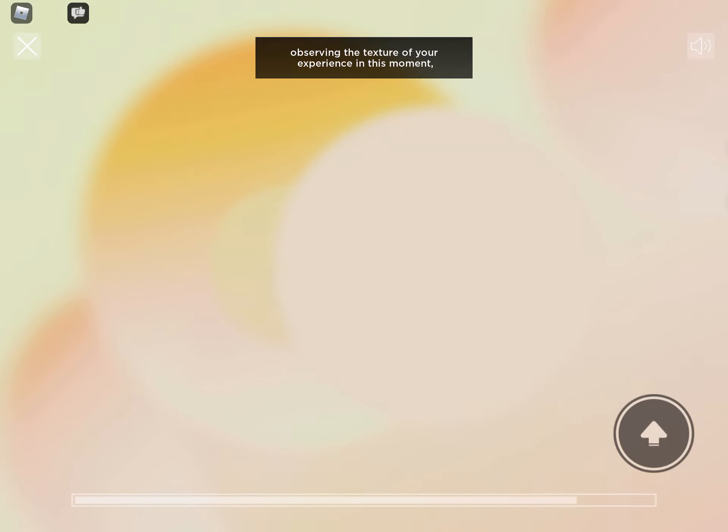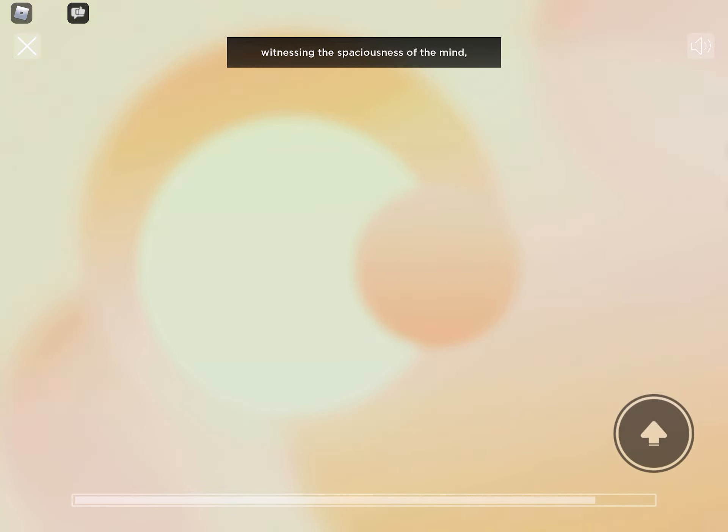Observing the texture of your experience in this moment. Witnessing the spaciousness of the mind.